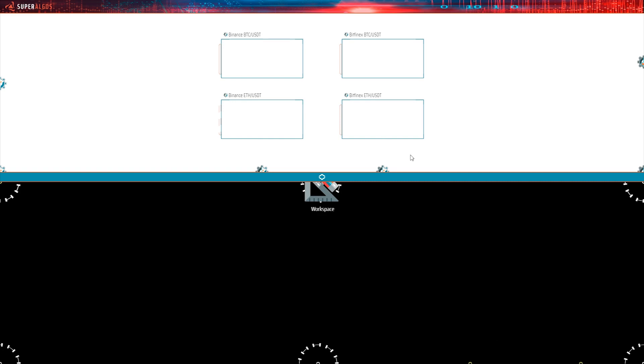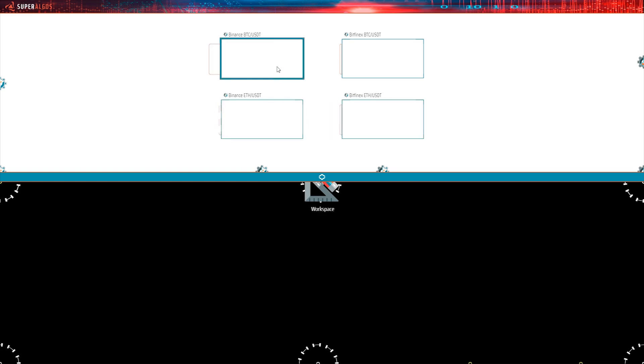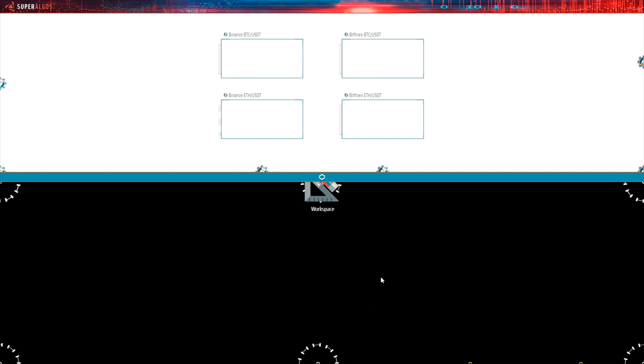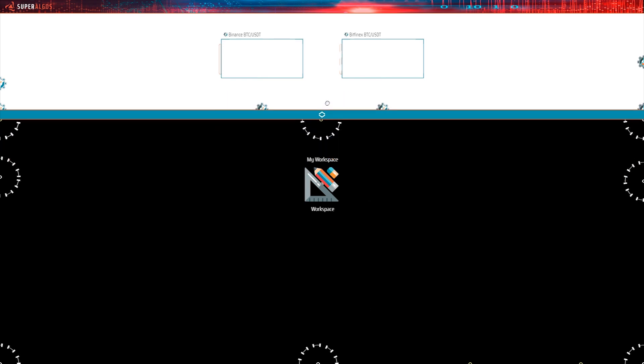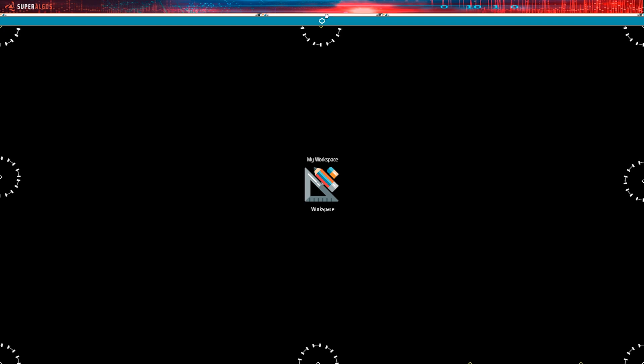The Superalgos interface features two distinct spaces. The one on top with a white background is the charting space. The one in the bottom with a black background is the design space. Pulling the slider up or down gives you a full view of either of these spaces.